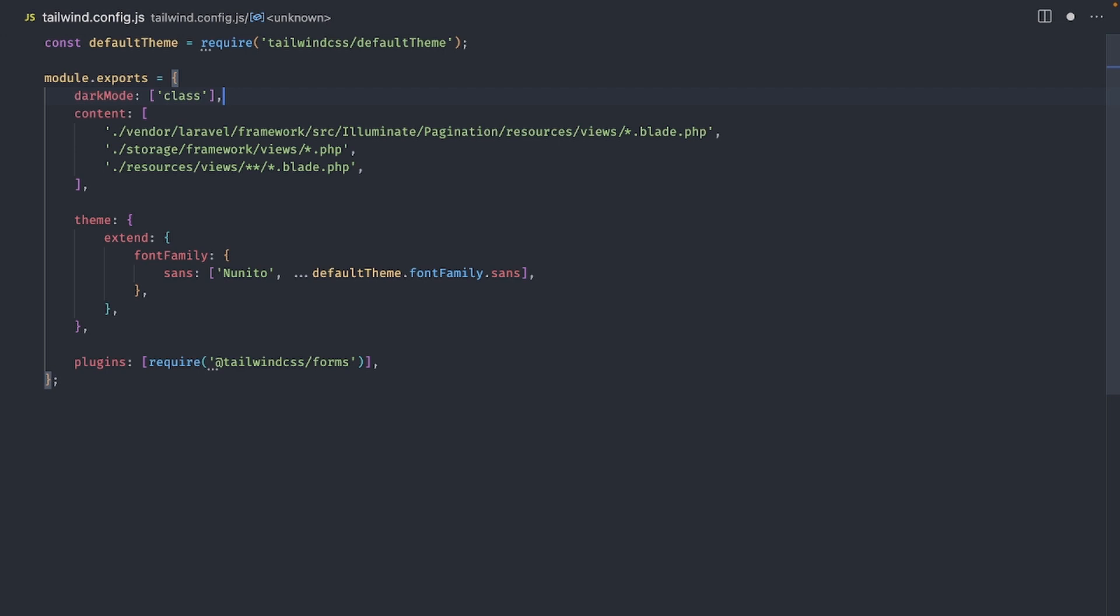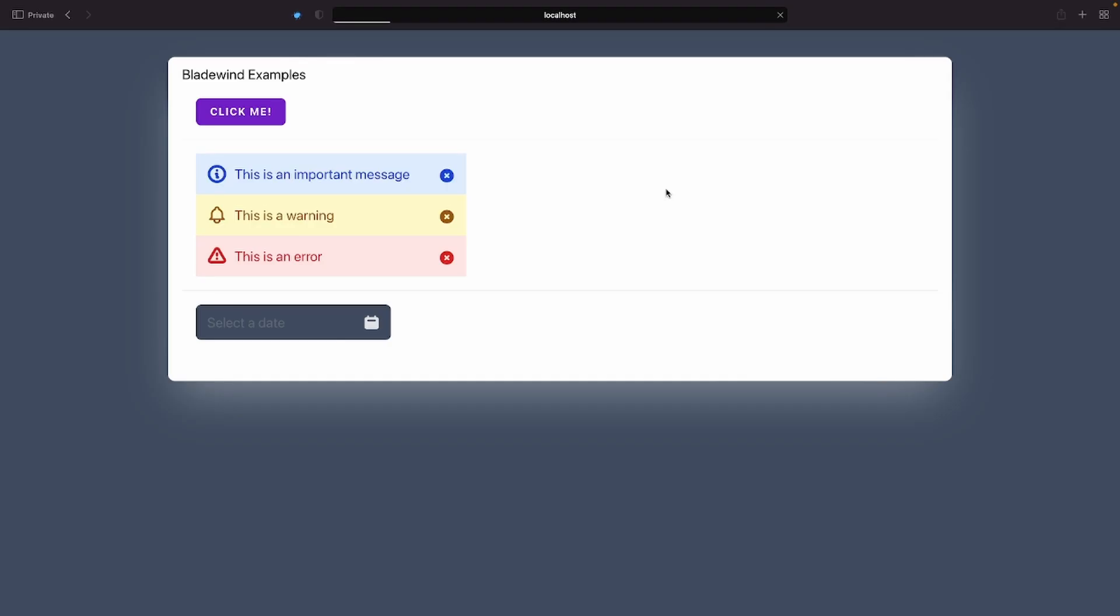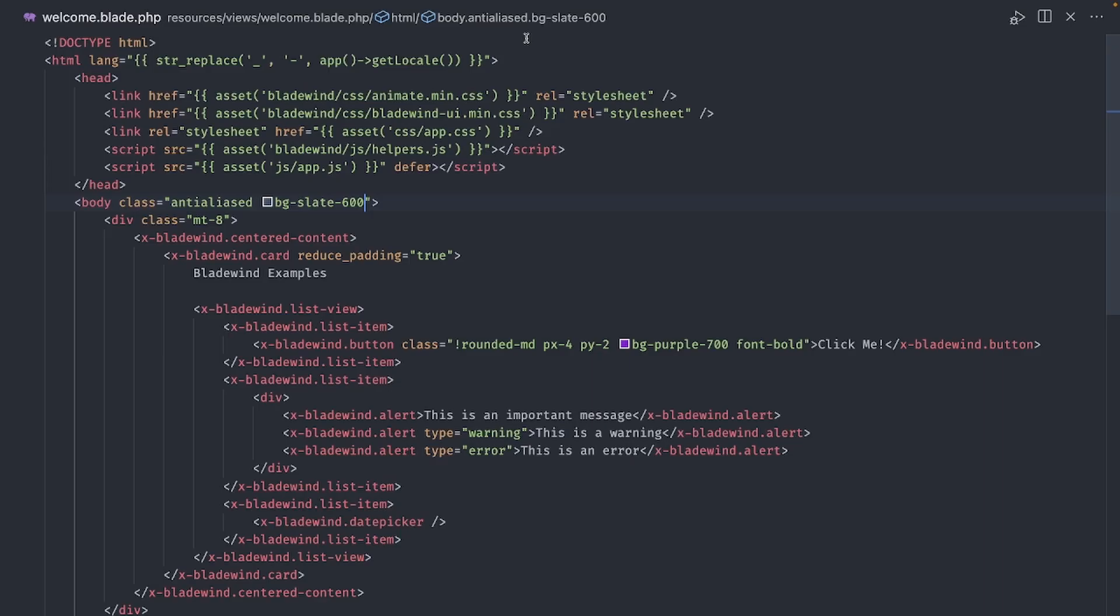Now, the field has a light theme, and we can always toggle this manually by adding the dark class to any parent element, like the body for example.